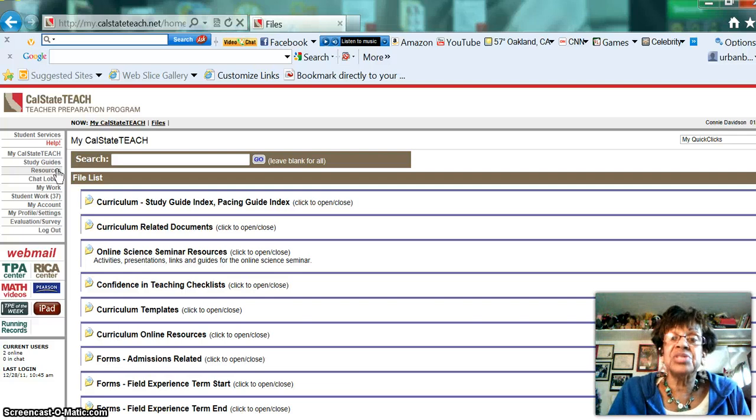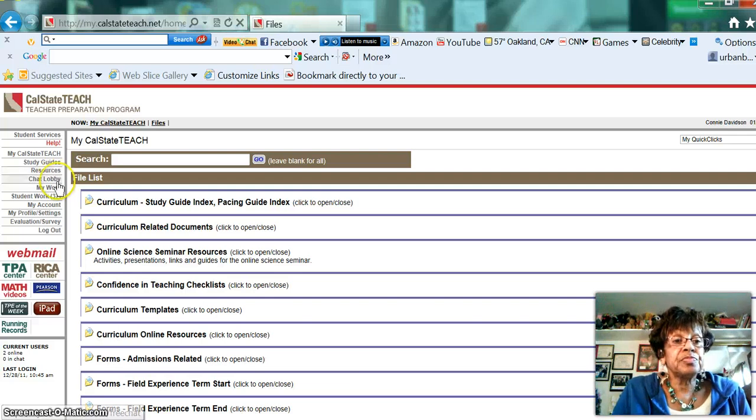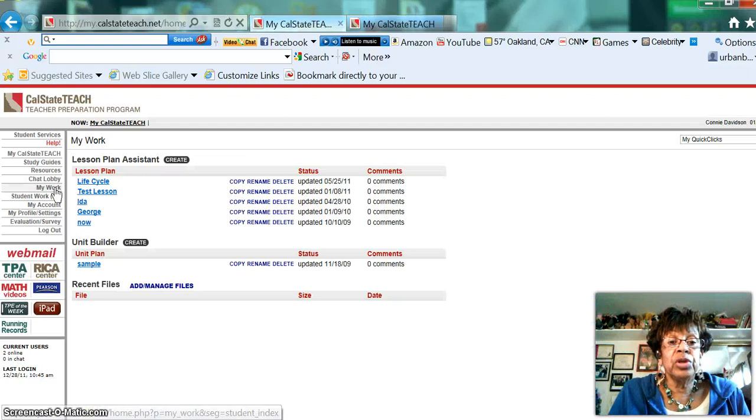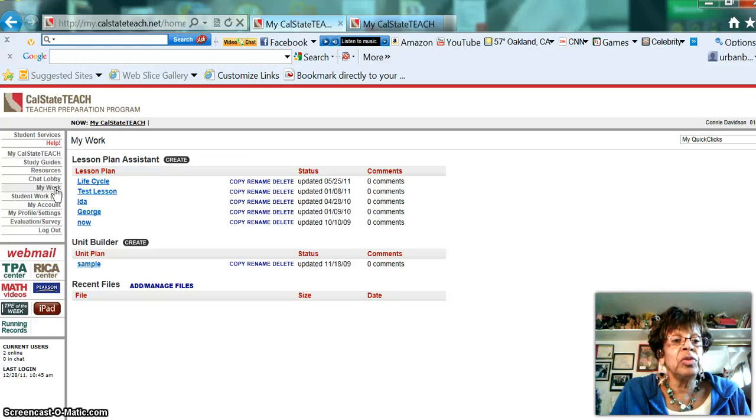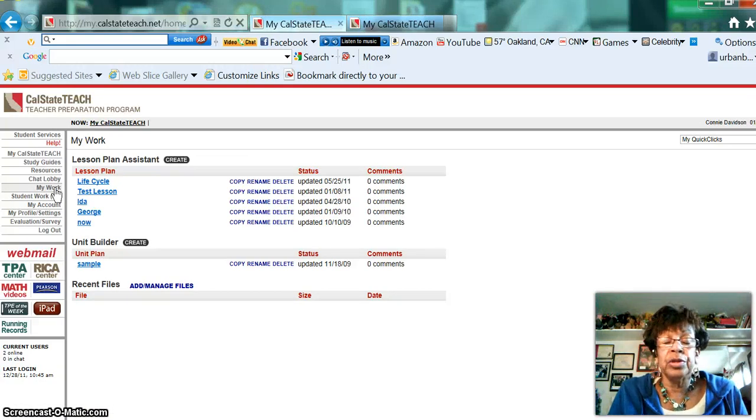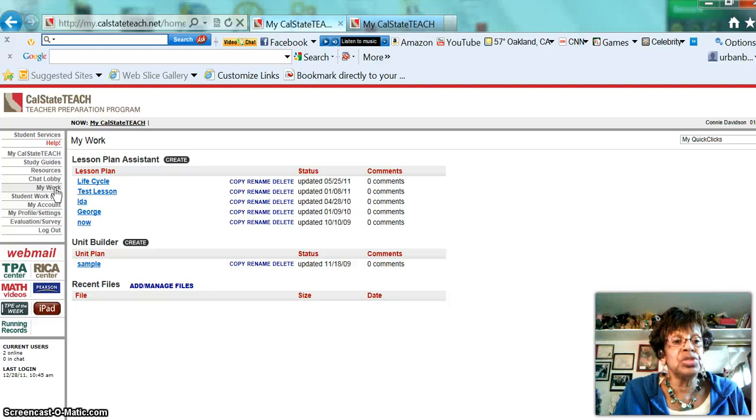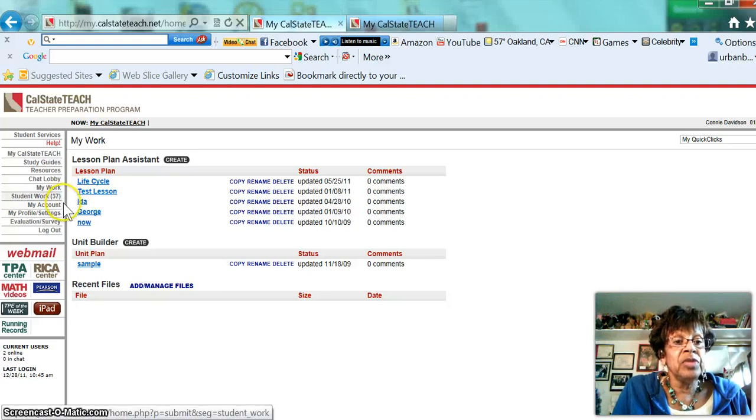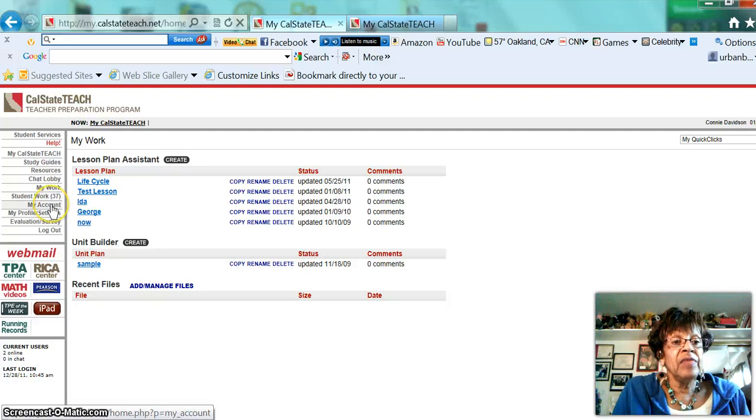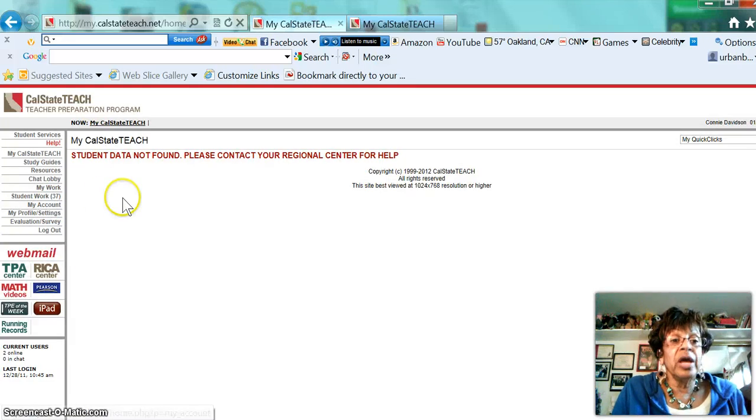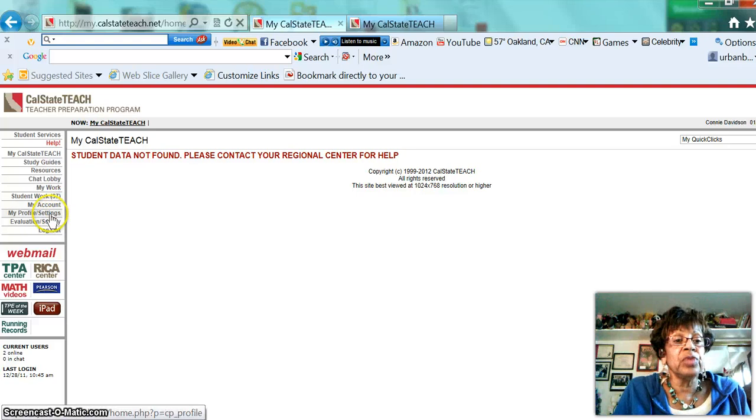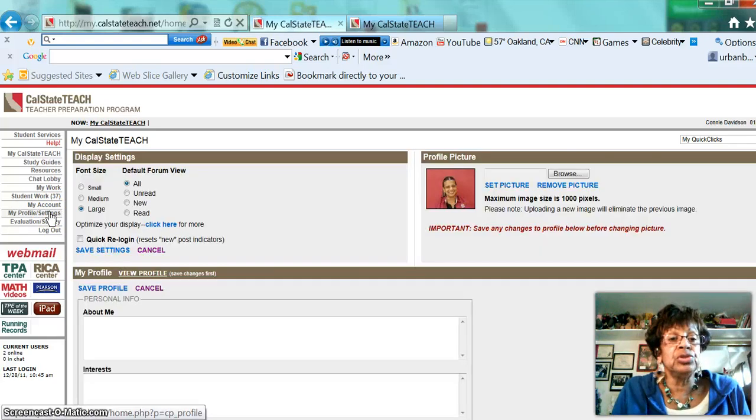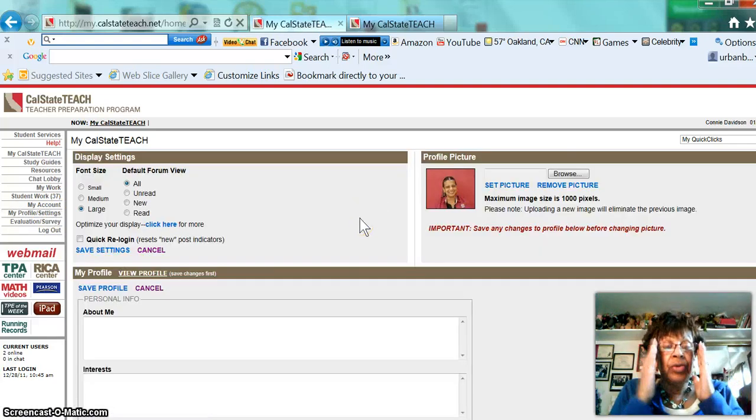The My Work section is where you will upload your work when you complete it. That's where you actually put your modules and your activities. This is where you will also do lesson planning. And then you have an account, and your account will tell you whatever it is that's in your account. But it's really important right now I want to get you to My Profile. You need to fill out the My Profile now so that this will be up to date.